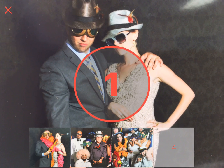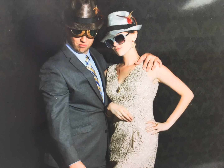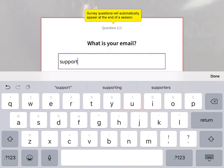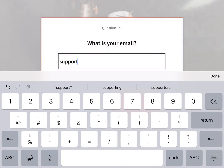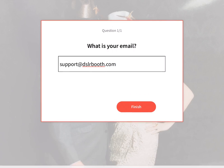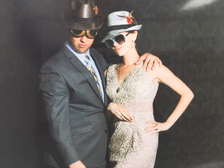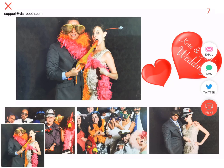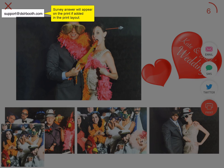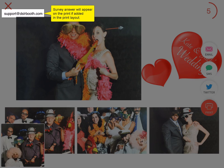Start a session. Survey questions will automatically appear at the end of a session. Survey answers will appear on the print if added in the print layout.